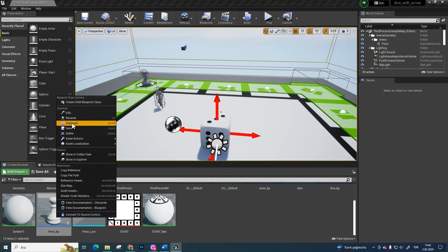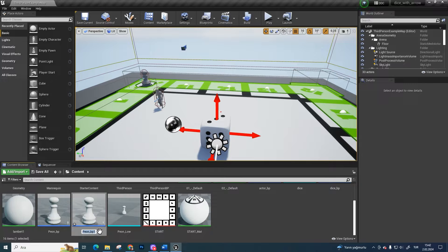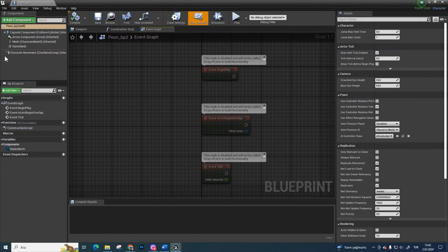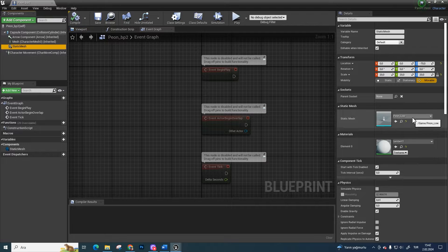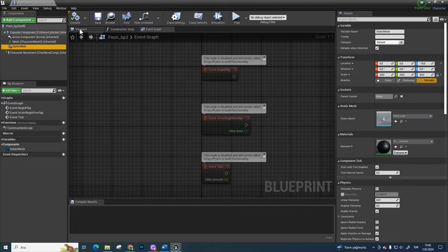First, copy the pawn BP character and change the static mesh's material to black.